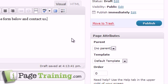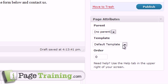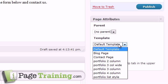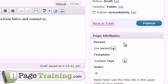And in this theme that we're using for iPageTrainingDemo.com, they actually have a contact page built in. So let's click publish.